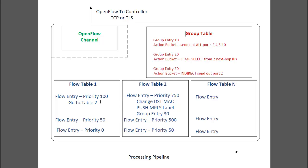Group table. The group table is like a special kind of flow table. The group table consists of group entries, which include an identifier and an action bucket. An action bucket is really what makes the group entries unique from regular flow entries.